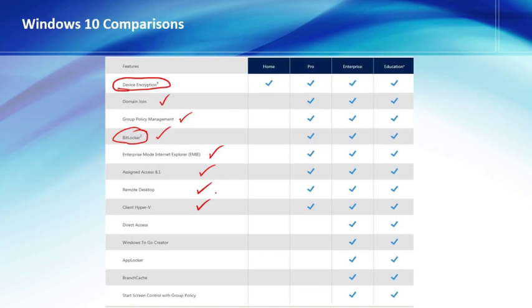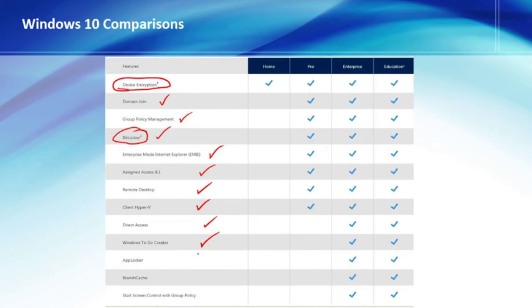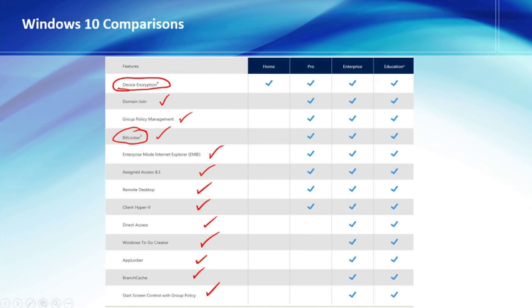Only Enterprise and Education can do direct access, Windows to go creator, app locker, branch cache, and start screen control with a group policy.